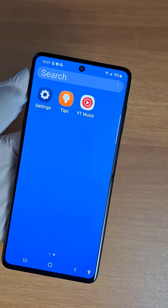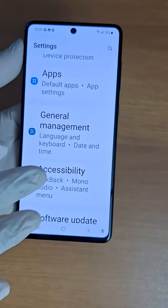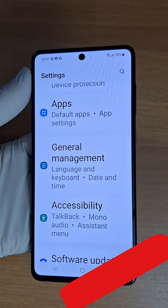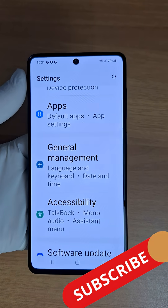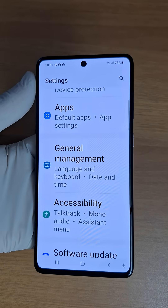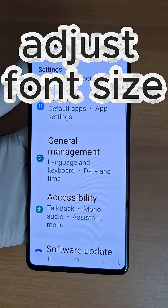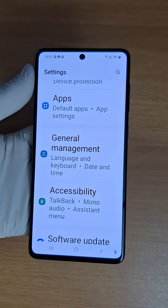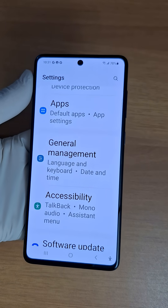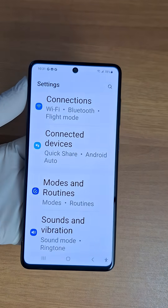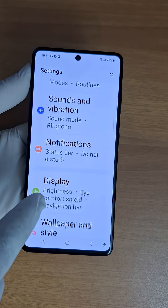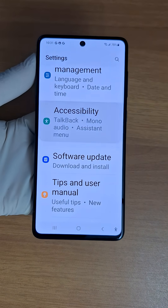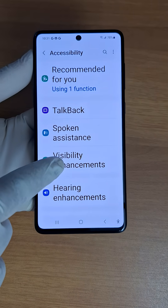Hi everyone and welcome back to the channel. In today's video I'm going to show you how to adjust font size in your Samsung phone or Android phone. As you can see here in my phone the text is really large and I'm not comfortable with this. To adjust font size, go to Settings, then Accessibility. In Accessibility, go to Visibility Enhancements.